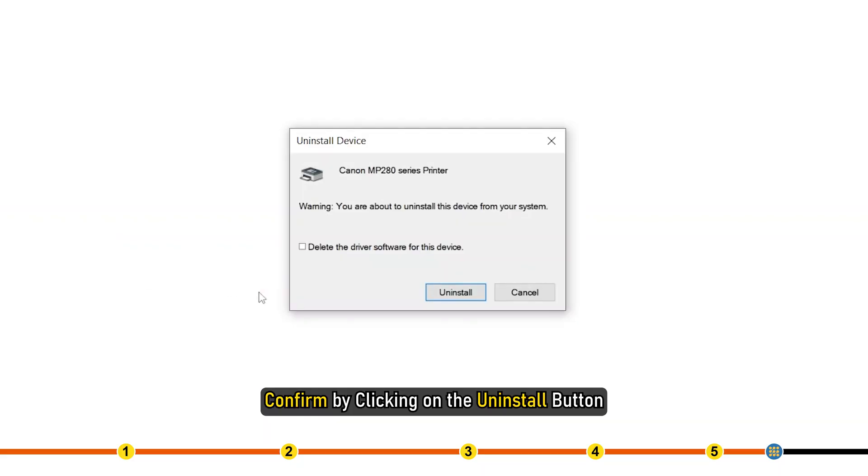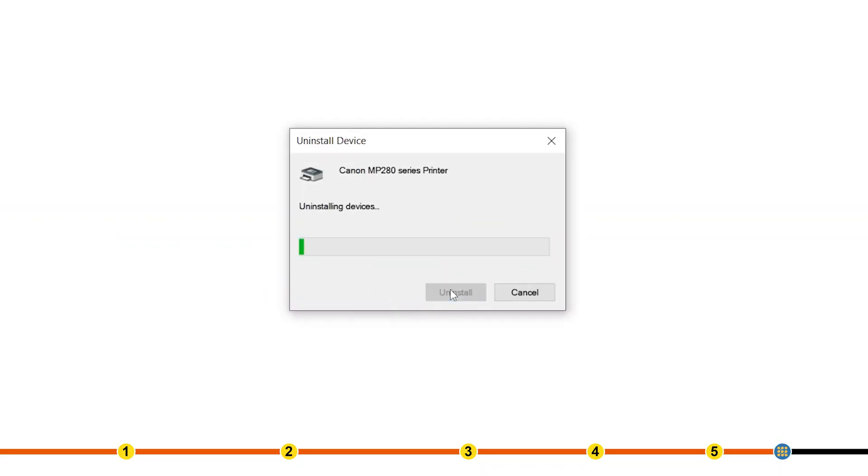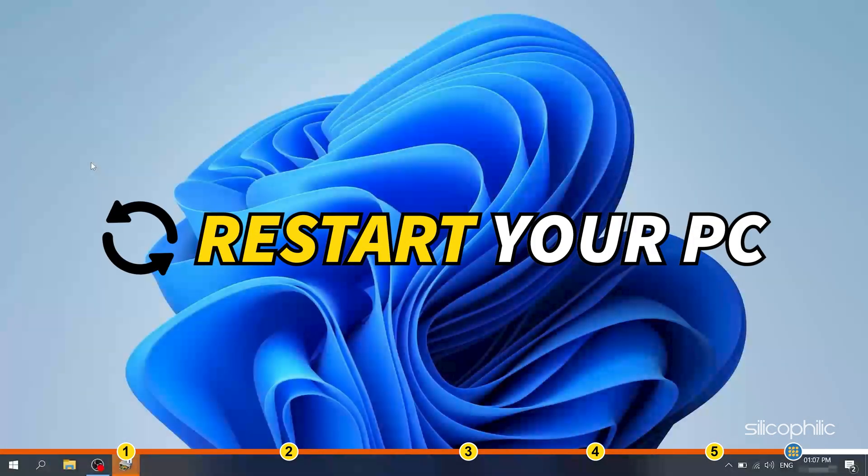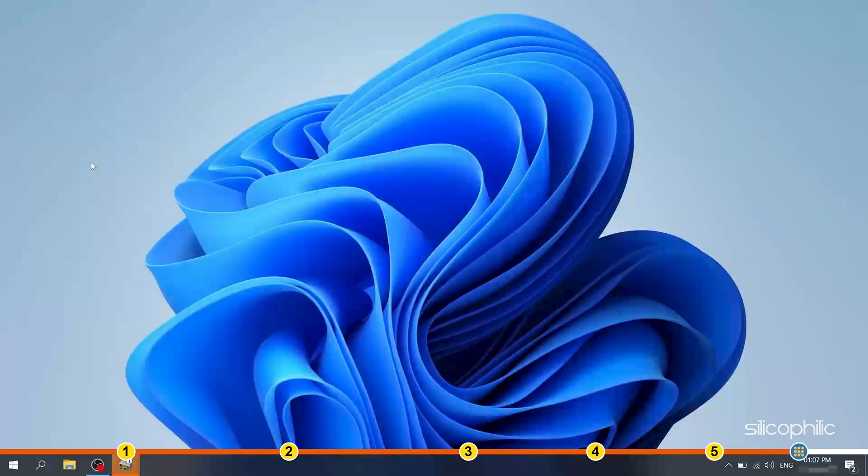Confirm by clicking on the Uninstall button. Follow the on-screen instructions to complete the uninstallation process. Restart your PC after that and the drivers will be reinstalled automatically.